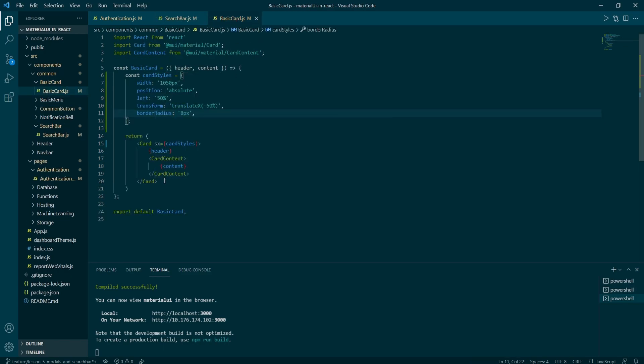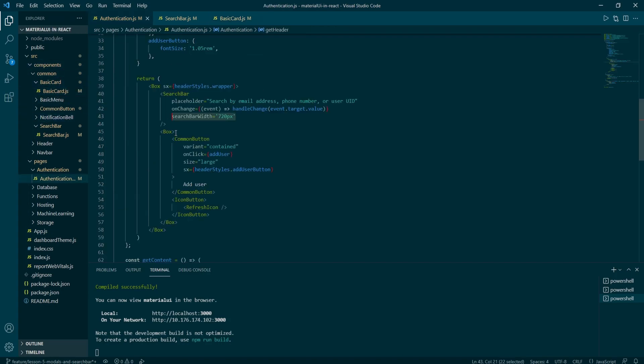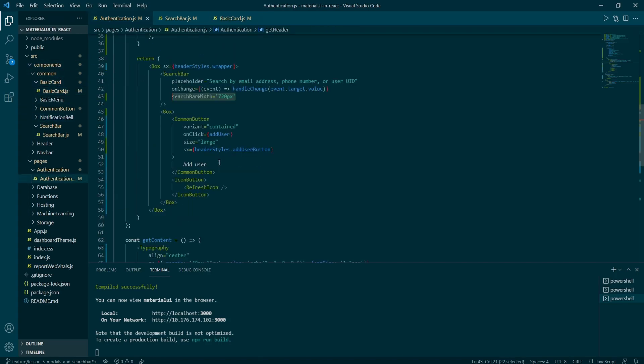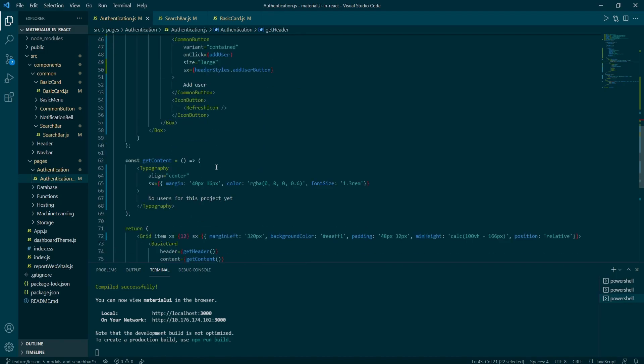In a basic card, I've added the SX prop to card. And the styles are mainly used to center the component. There's one more thing that we can do.